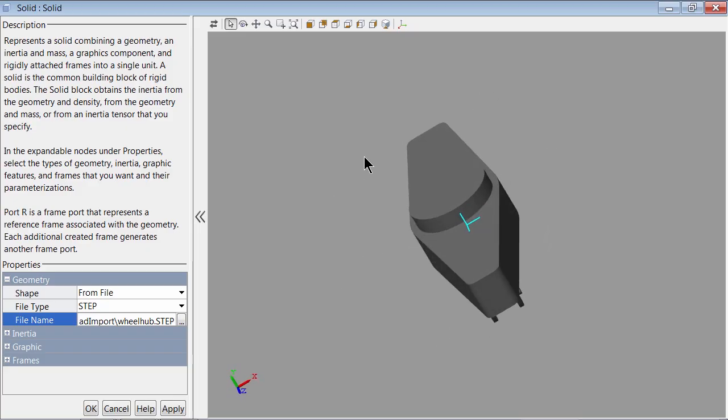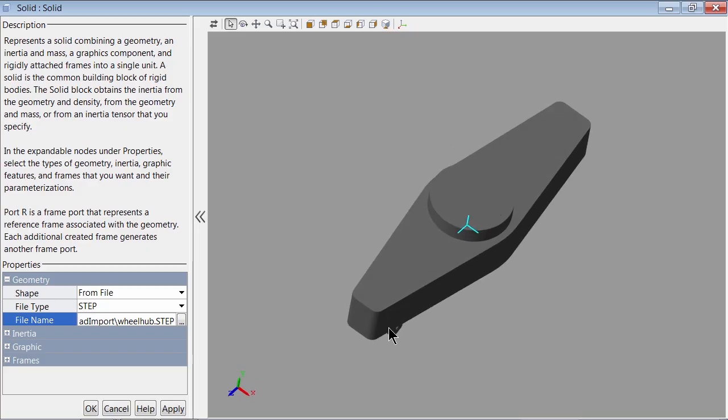This is one way to reuse and import CAD geometries. We can now extend this solid as any other SimMechanics component — create frames, degrees of freedom, etc. — to integrate with the existing SimMechanics models.